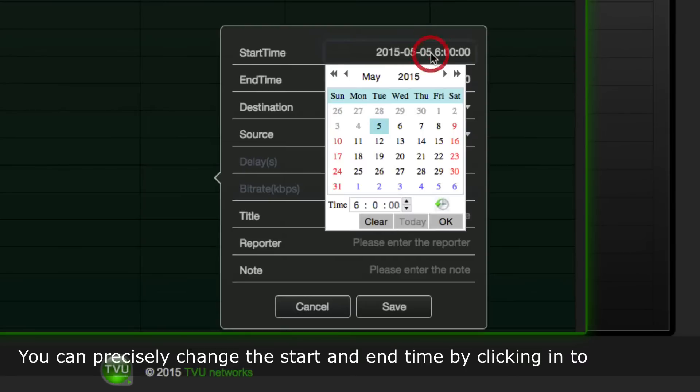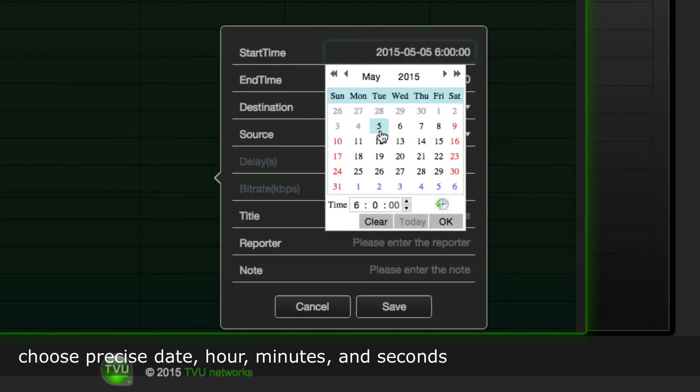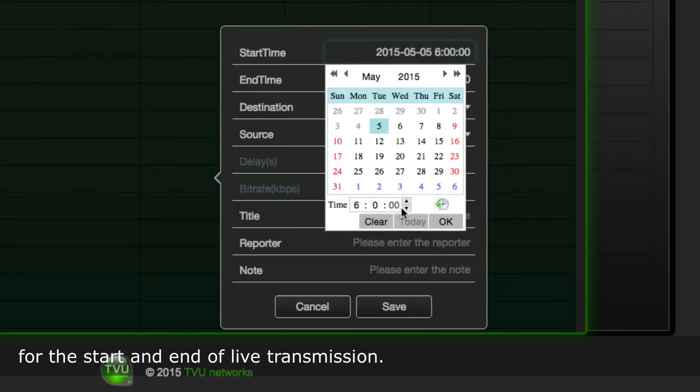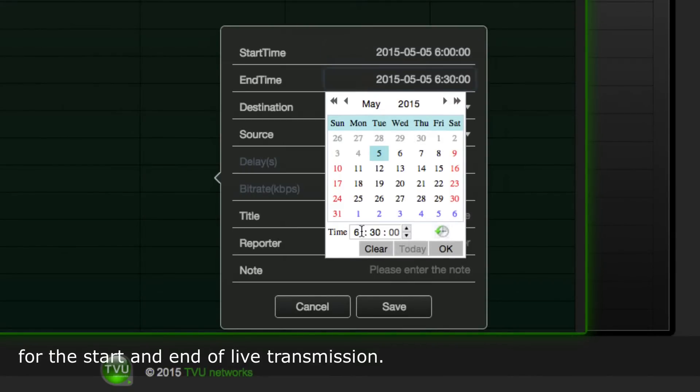You can precisely change the start and end time by clicking in to choose precise date, hour, minutes, and seconds for the start and end of live transmission.